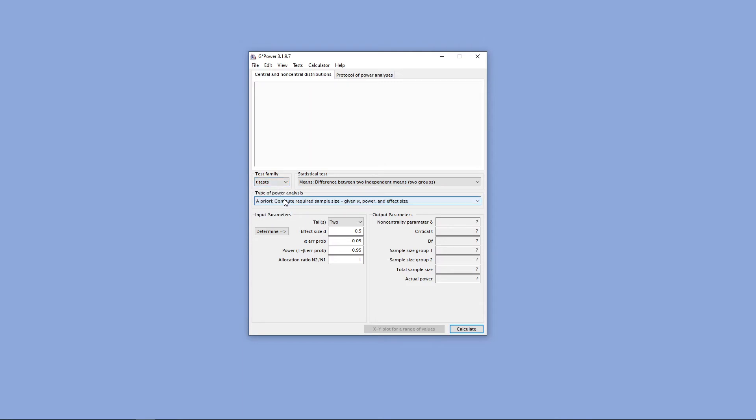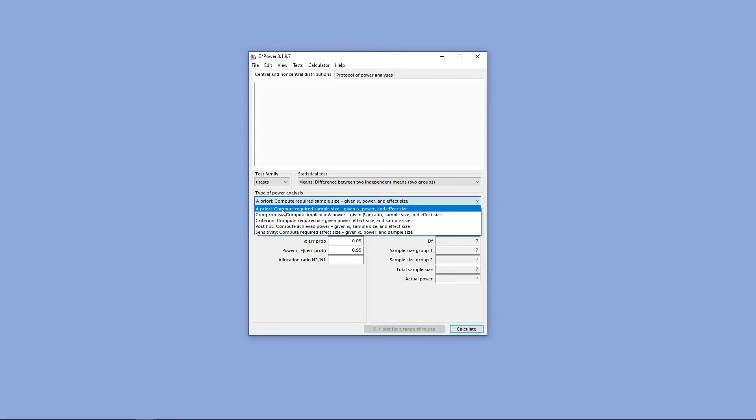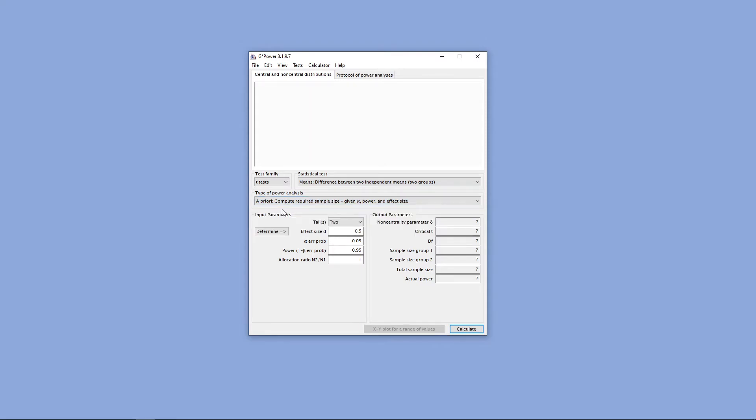From there, we want to go ahead and select a priori power analysis. Now that we've entered the statistical test and the type of power analysis we want into GPOWER, it's time to enter the parameters for our power analysis.